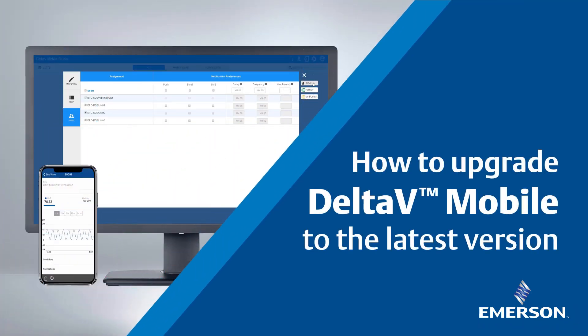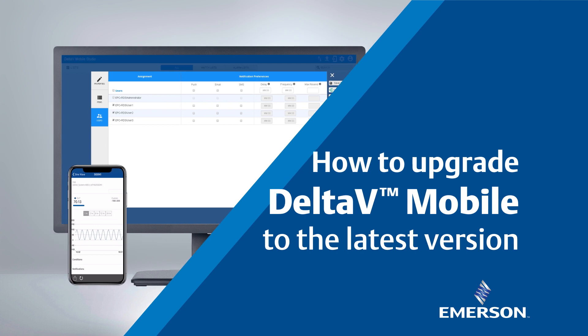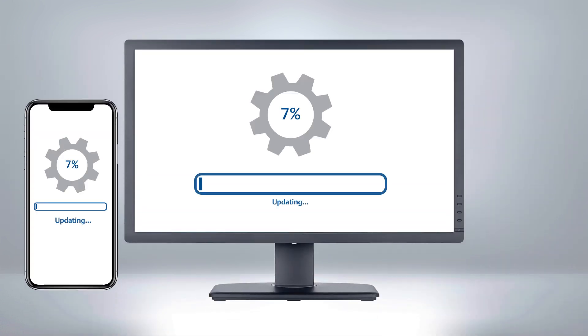Delta V Mobile is a mobile application for iOS and Android devices that brings your operations data to your fingertips. In this video, we will show how to upgrade your Delta V Mobile installation to the latest version.